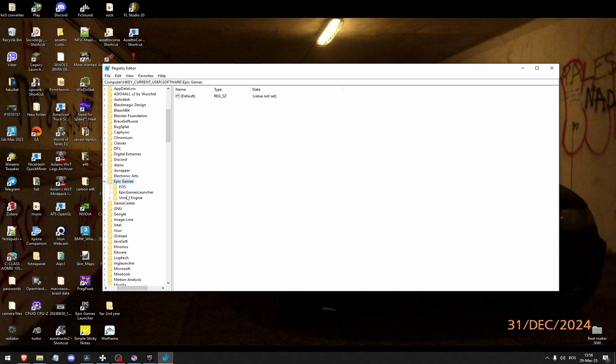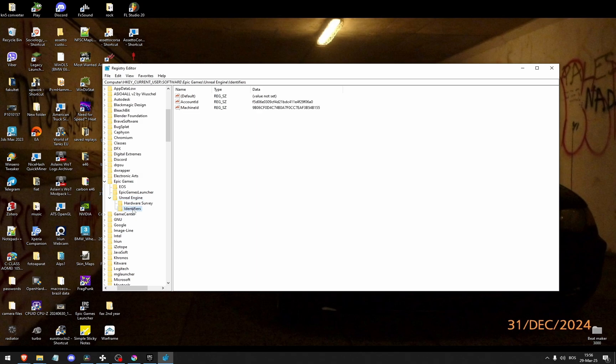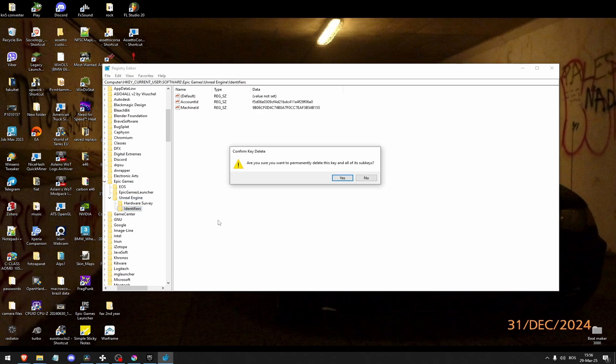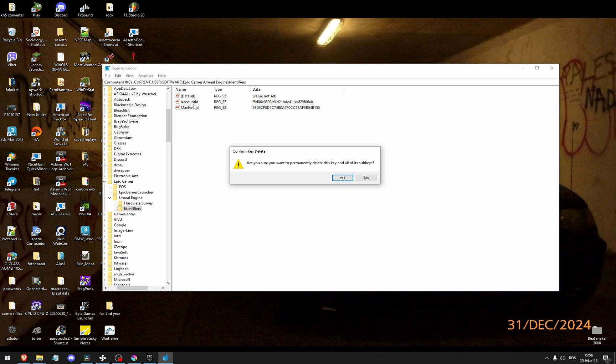It's right here, unreal engine, identifiers. I'm gonna right-click identifiers and click delete. Once you click delete it's going to remake this exact same folder once you launch the game, resetting all of these values right here and it may work for you.